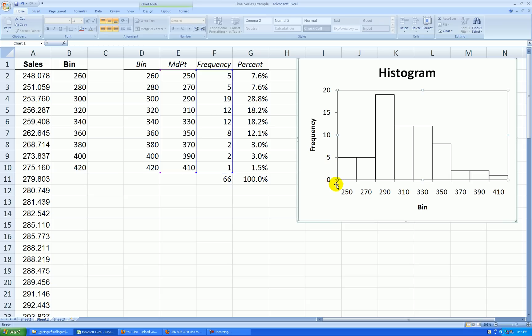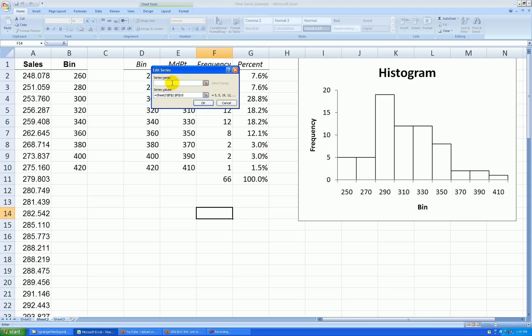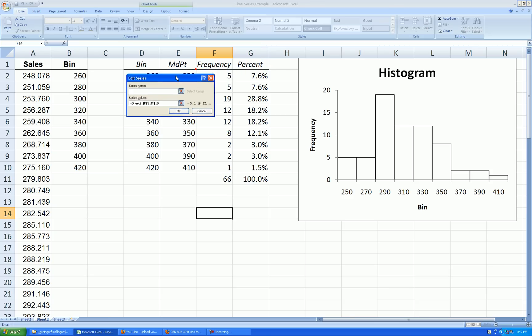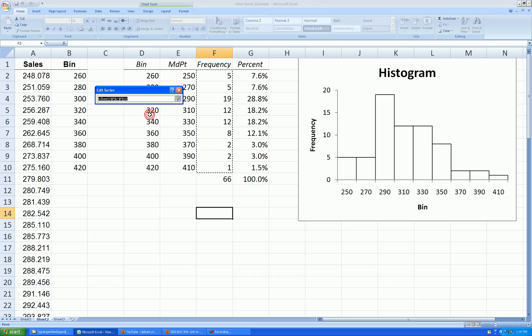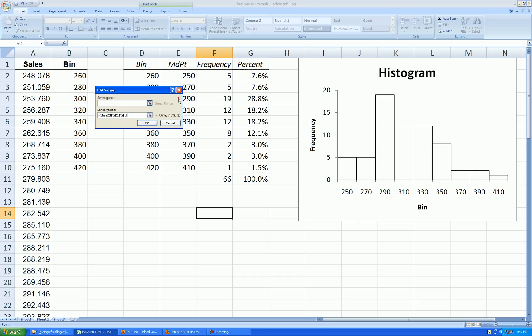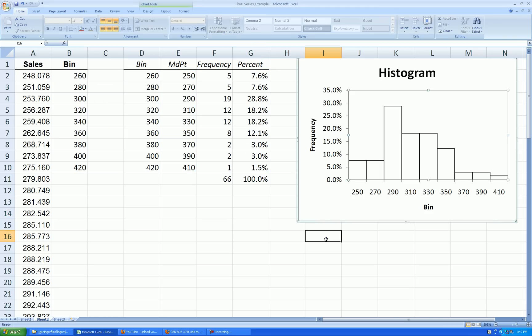I also want to change the y-axis. So I right click anywhere in the graph, select data, click on the frequency series and edit, and we are going to just change the values from these frequencies to these percents. Click on this icon, select the percents, click on the icon, press okay, press okay, and that's good.